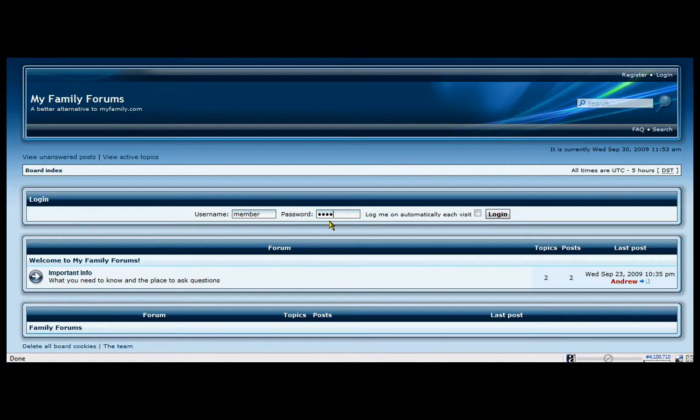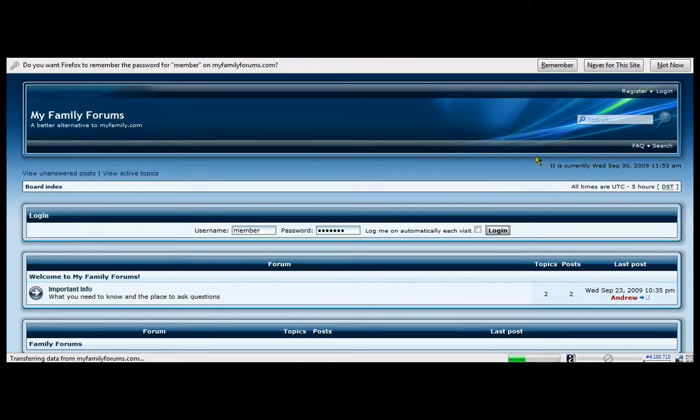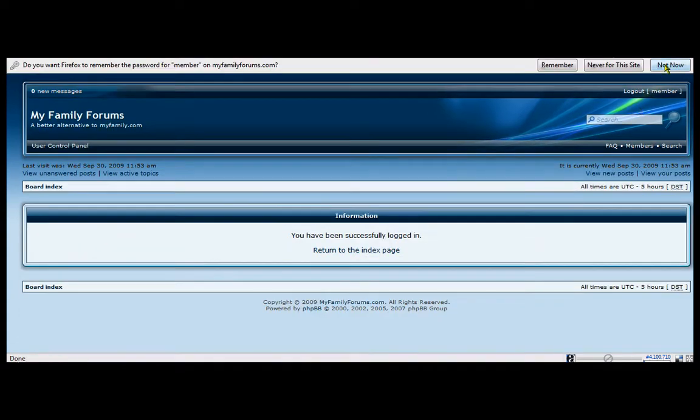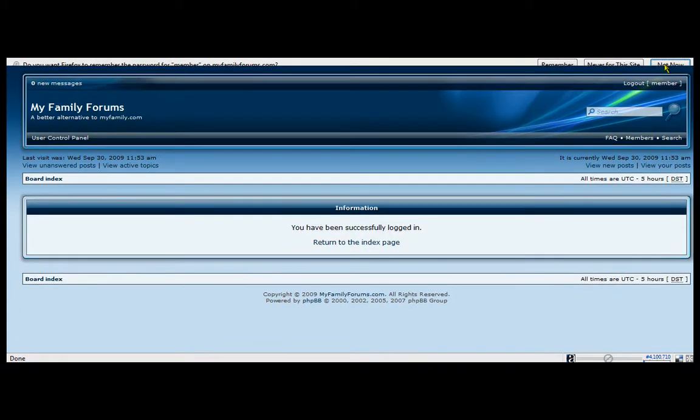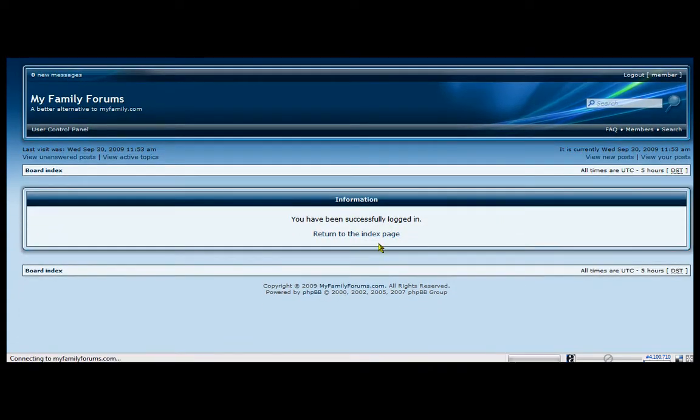Oops, I'm sure if I missed a letter. You can log in automatically if you choose to. You're successfully logged in.